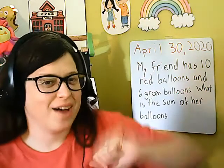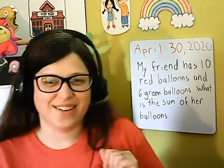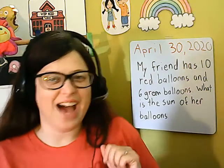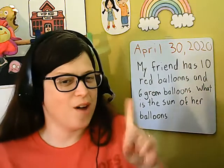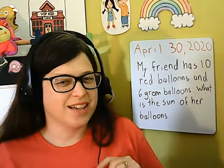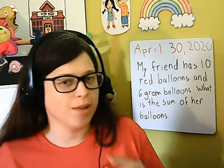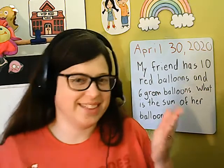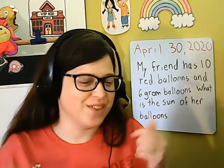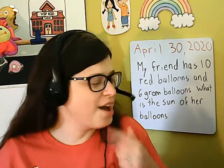Welcome back, boys and girls. I would like to solve one more story problem using 10s and 1s with you today.